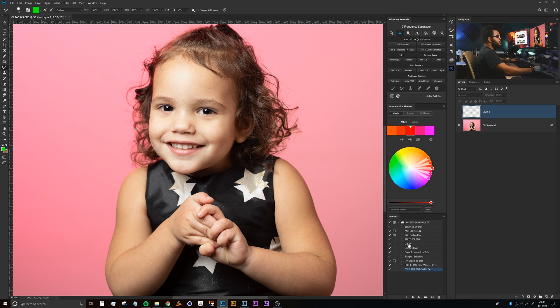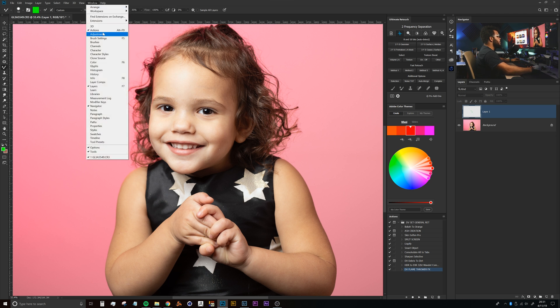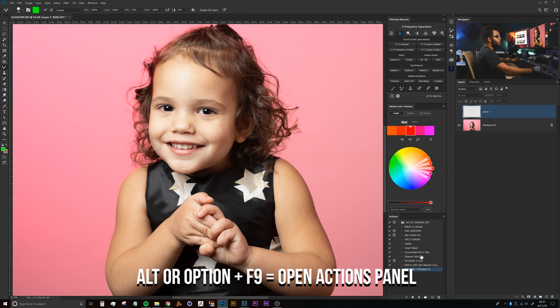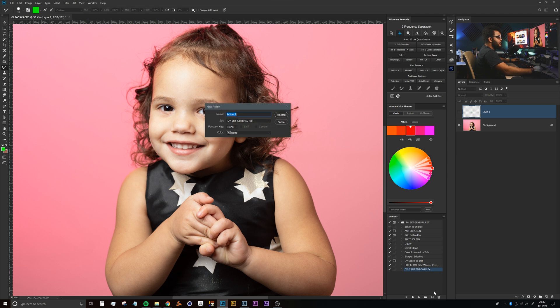If you don't have this in your layout anywhere, you can just head up to Window and then click right on Actions, or Alt F9 on Windows or Option F9 on Mac. That will bring up this action panel here. Then we can click this little layer icon to create a new action. We can name that Dual Vision and click Record.